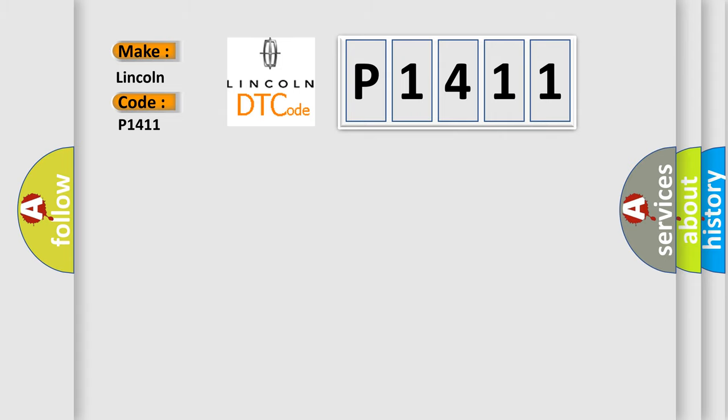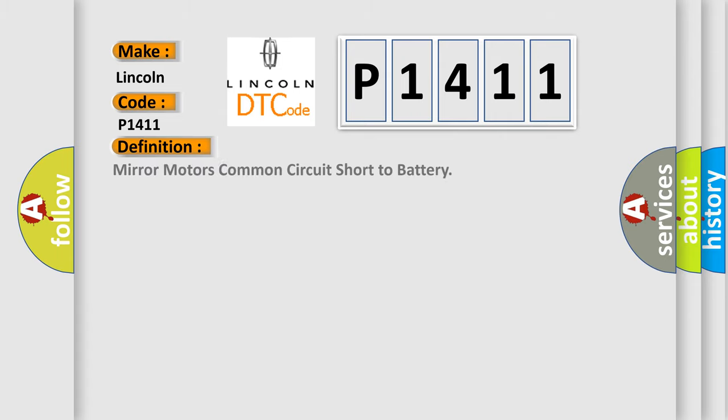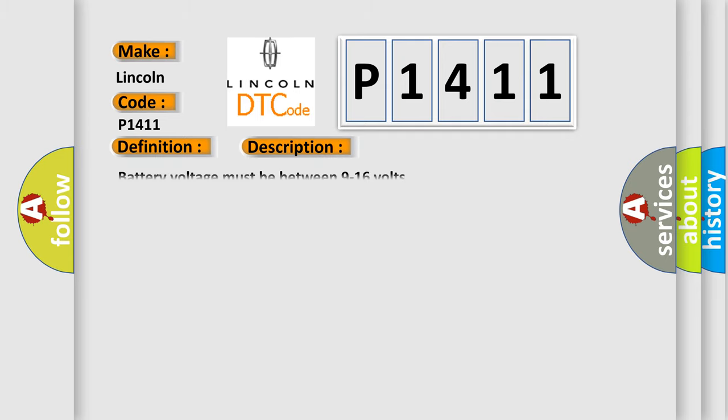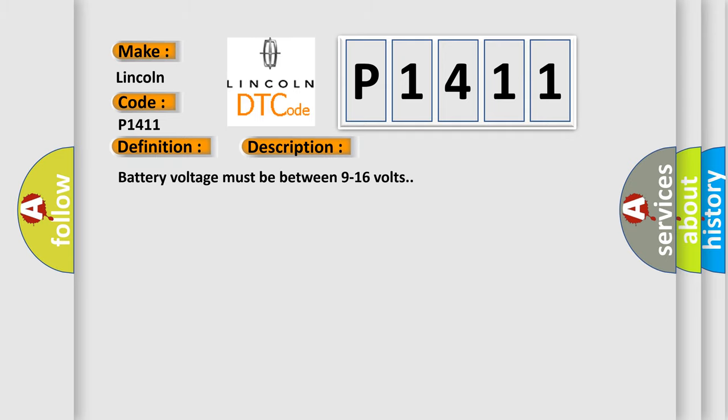The basic definition is: Mirror motors common circuit short to battery. And now this is a short description of this DTC code. Battery voltage must be between 9 to 16 volts.